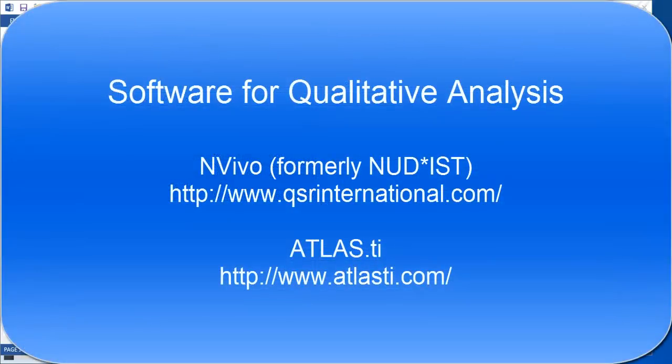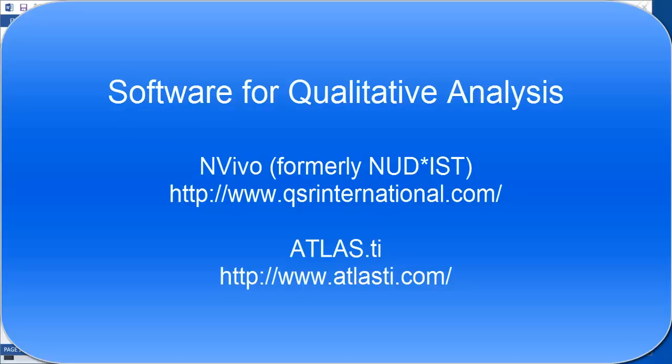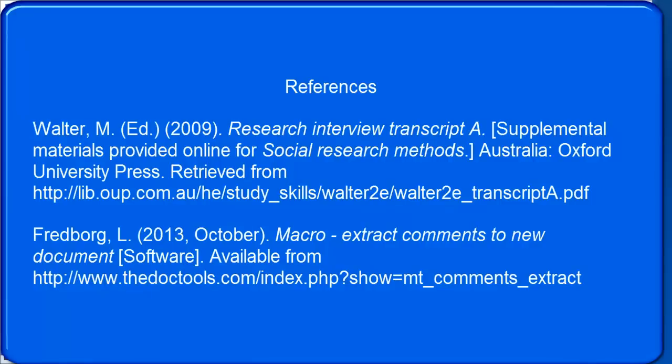This is fine for small scale research like you might do in a class or even a small project that a researcher might do. I do not recommend this for large scale research. Things such as Nudist and Atlas TI are programs that are available commercially that do a much better job of this for large research projects. And so I only encourage this for smaller projects. But for most of the things that you're going to do in a graduate class, this is probably perfectly adequate.